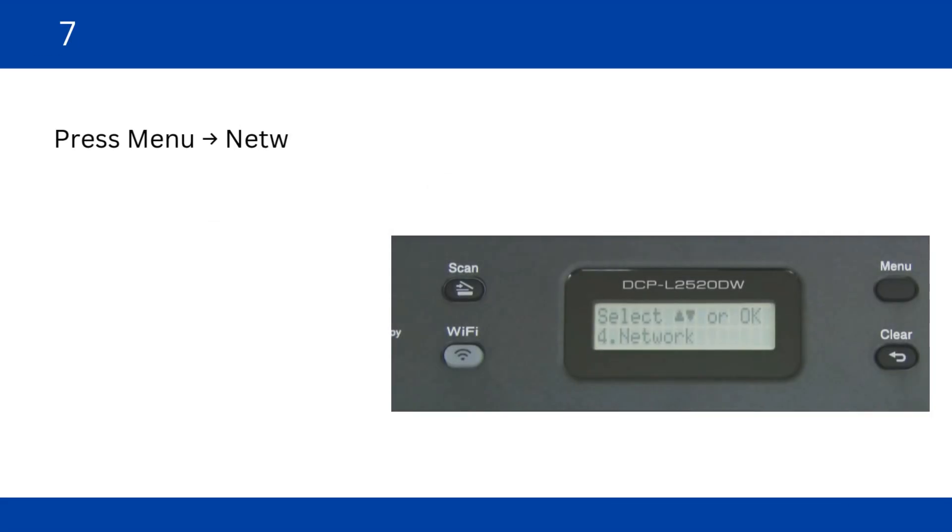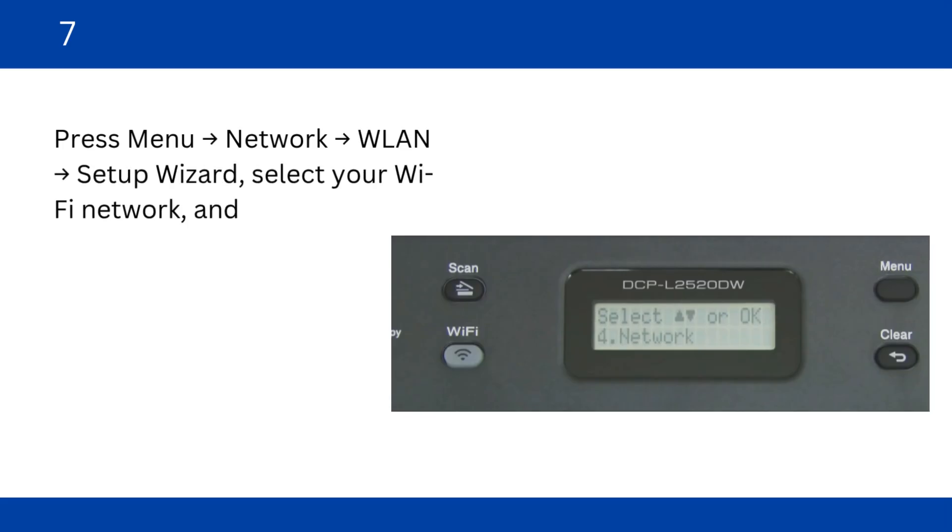Press Menu, Network, WLAN, Setup Wizard, select your Wi-Fi network, and enter the password.